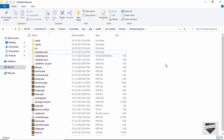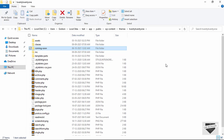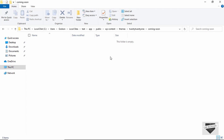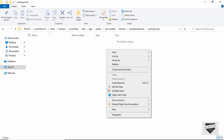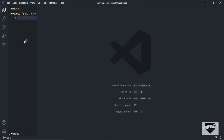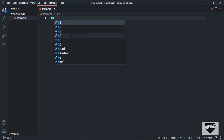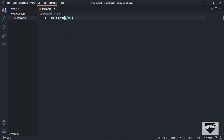Now let's create a new folder here and I'll name this folder "coming soon". In this folder we will have just an HTML file. I'll open this in VS Code, create an HTML file, and type index.html. Here I'll just create a basic H1 tag and type "testing" to see whether it works.